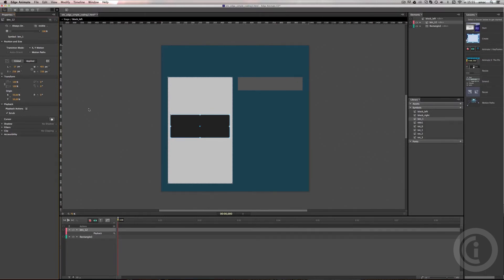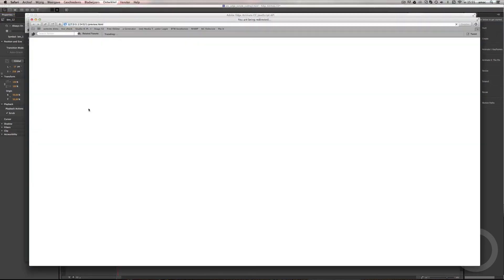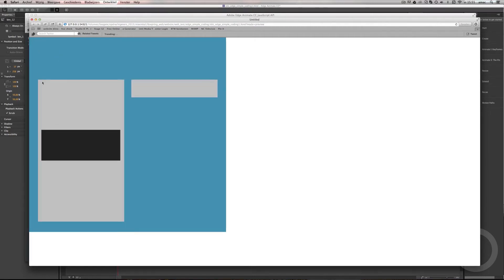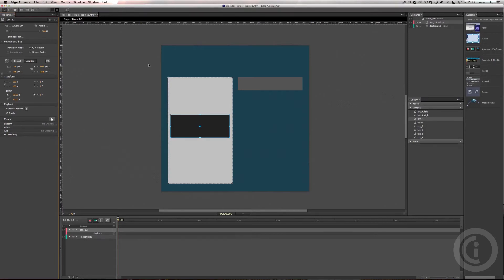Let's check this in the browser quickly. Here it is — if I scroll over this big rectangle, you can see it acts like a button. I can click on it and nothing happens yet, but that's something we're going to work on right now.